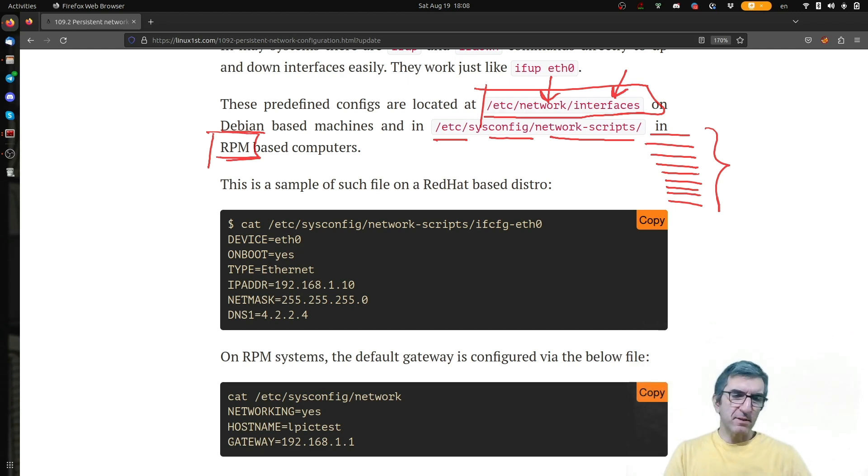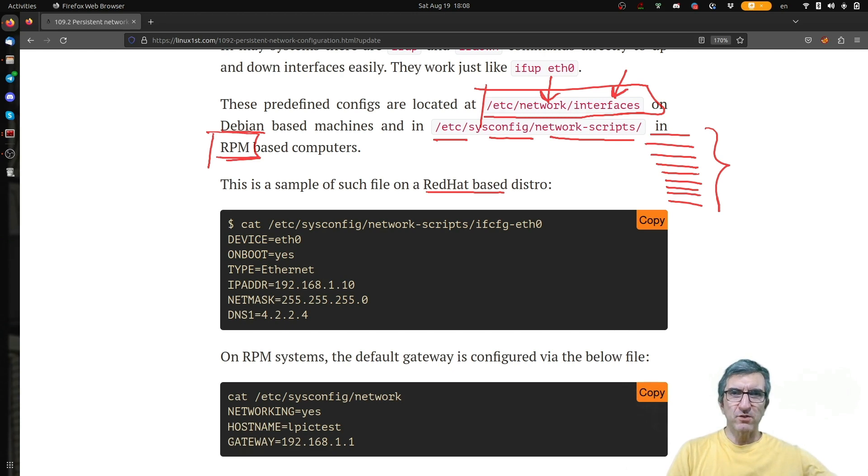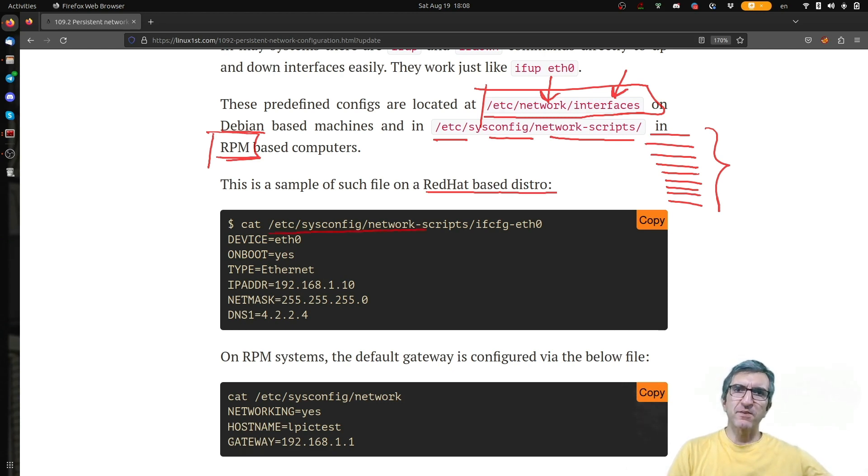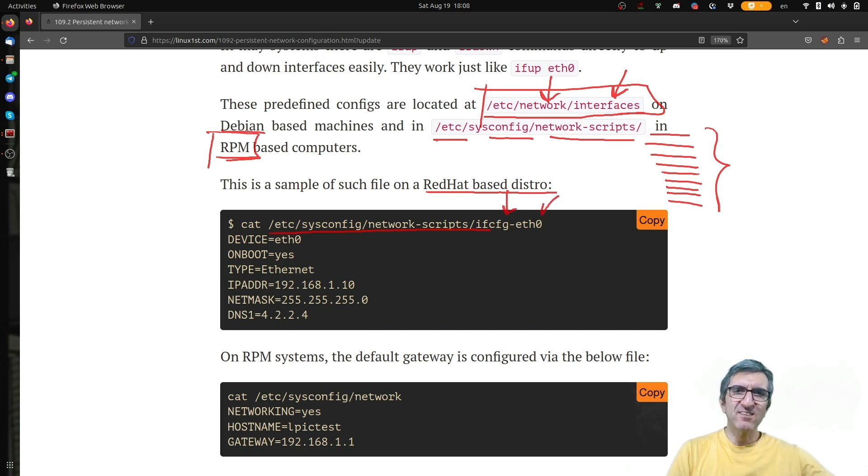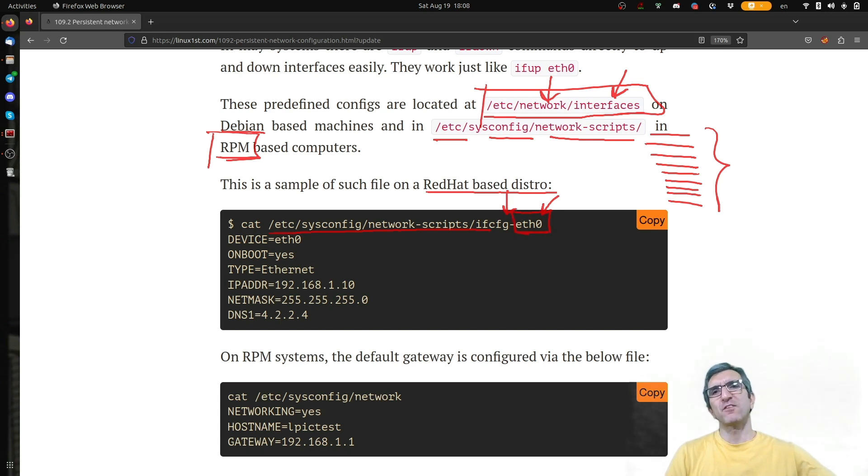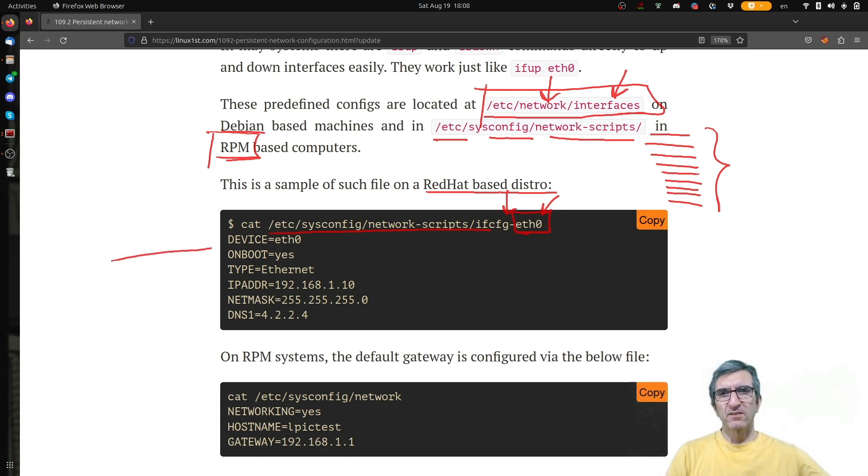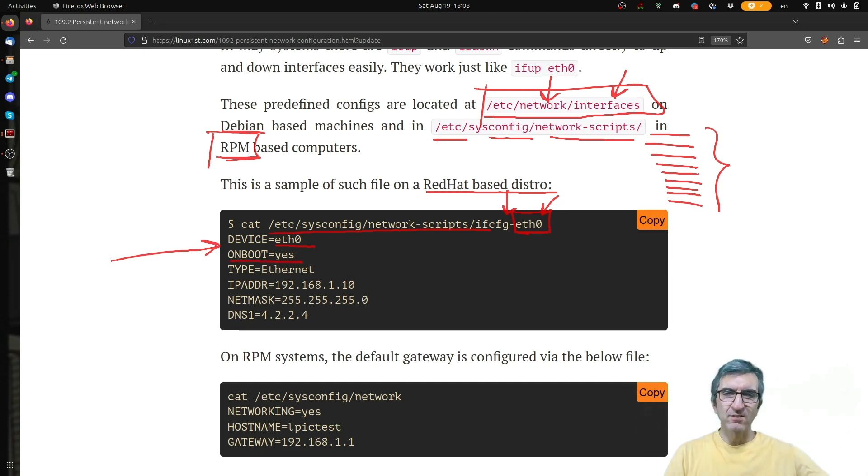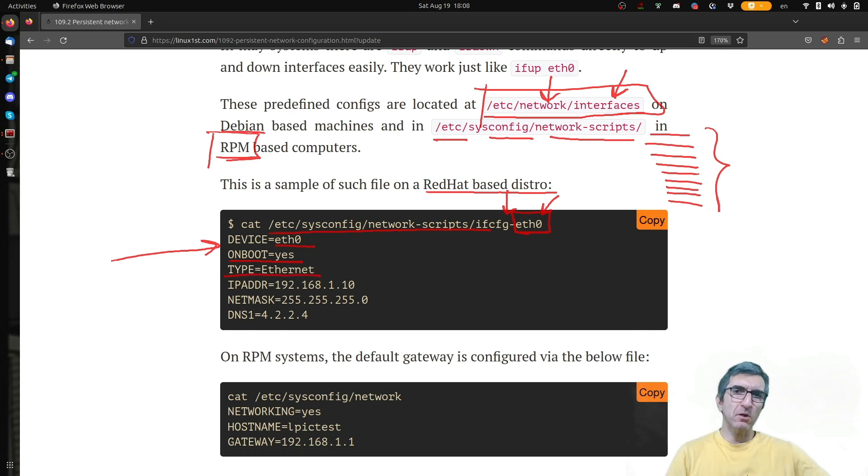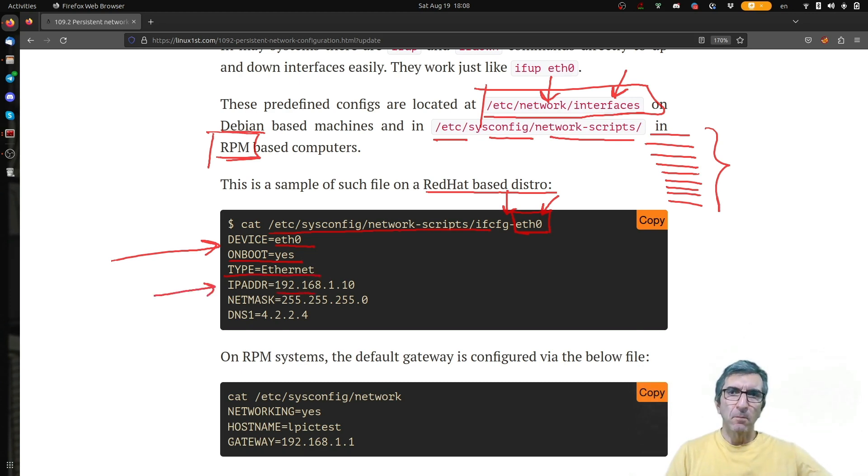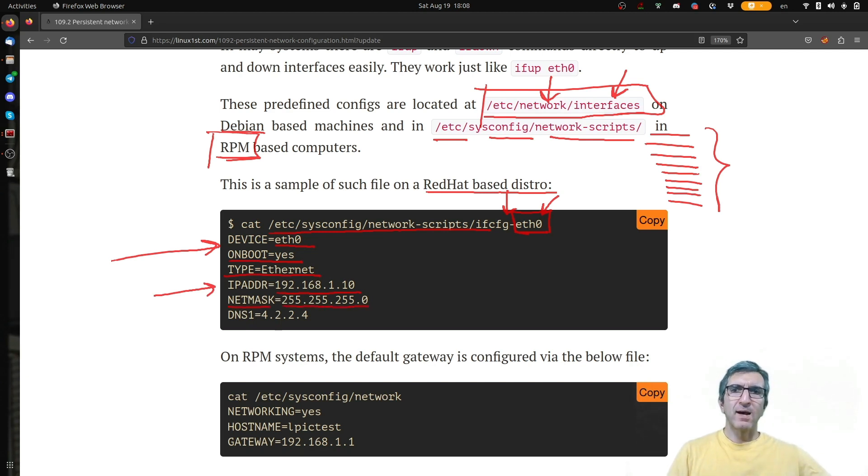I have a sample here for you on a Red Hat machine. In this directory, /etc/sysconfig/network-scripts, I have a file which is called ifconfig-eth0. So I'm configuring this specific device. It says device name is eth0. On boot, yes. Have it available on the boot. Type is Ethernet. IP address is blah blah. Netmask is blah blah. And my DNS is blah blah.